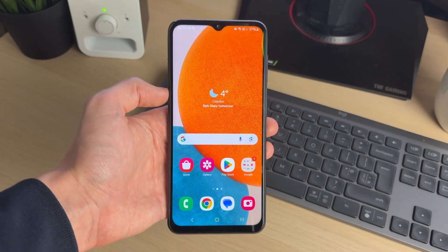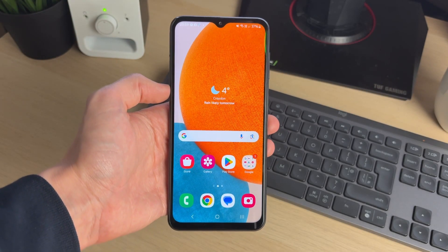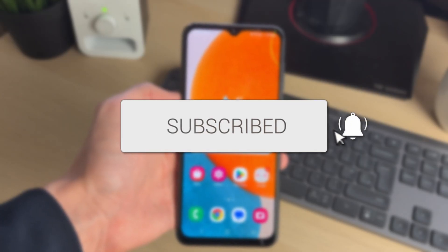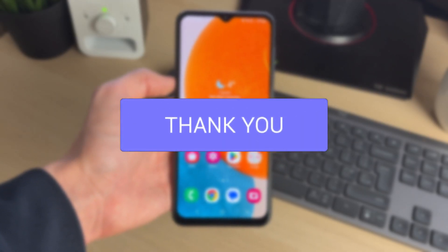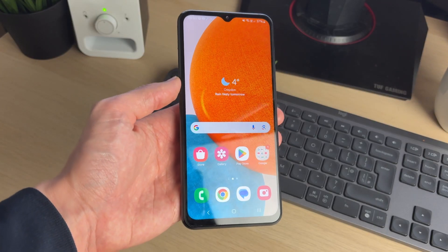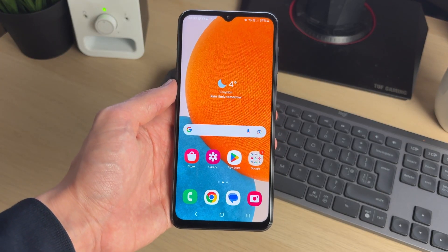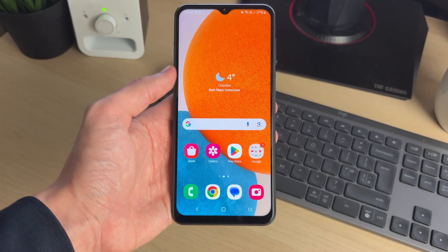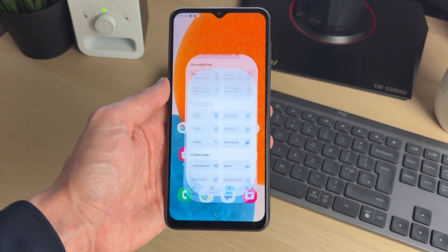We'll guide you through how to set up Outlook Mail on an Android. If you find this useful, please consider subscribing and liking the video. This is useful to do as you can then go and start receiving and sending emails from your device. First of all, if you haven't already, go and get the Outlook app.